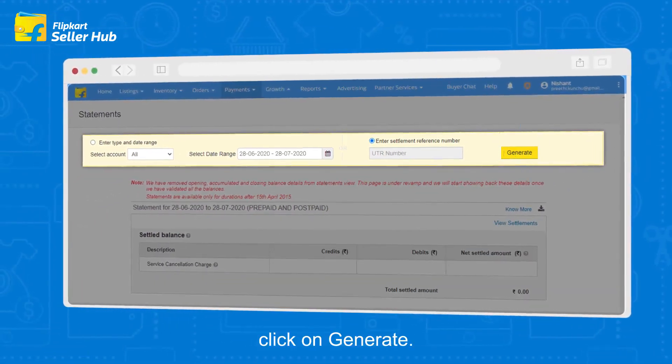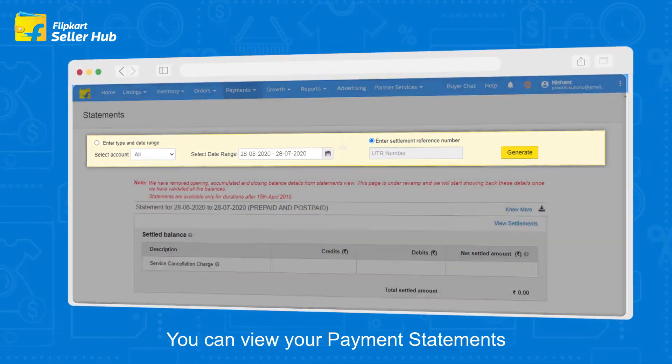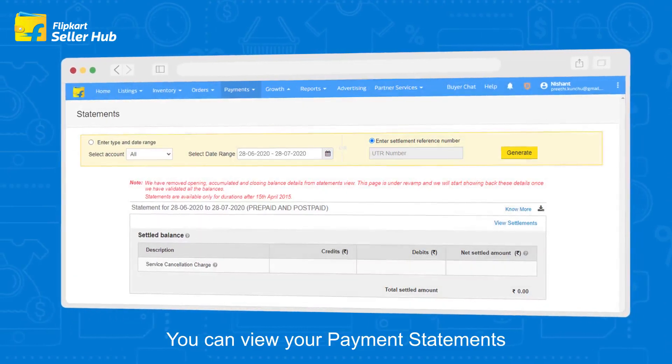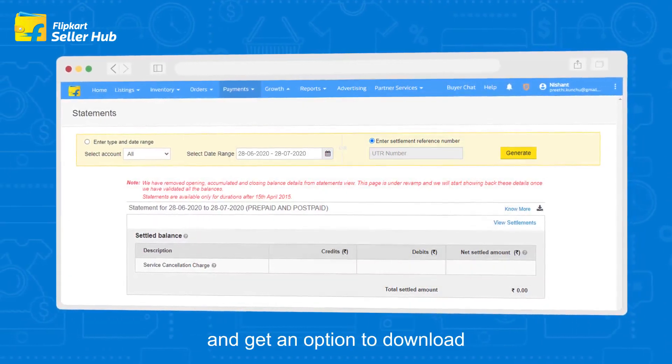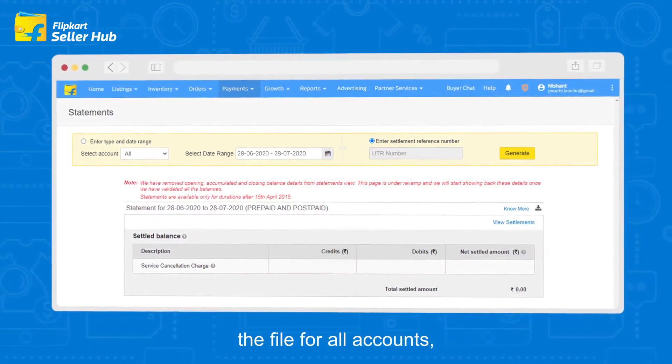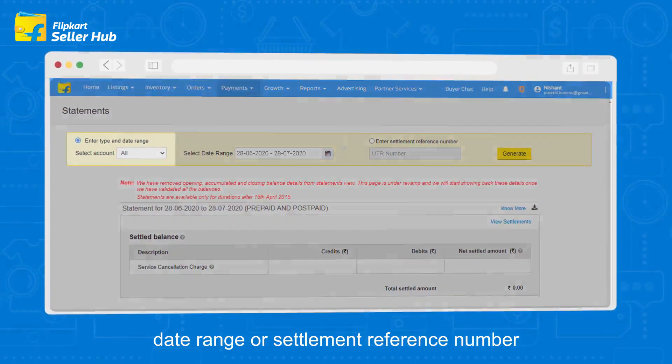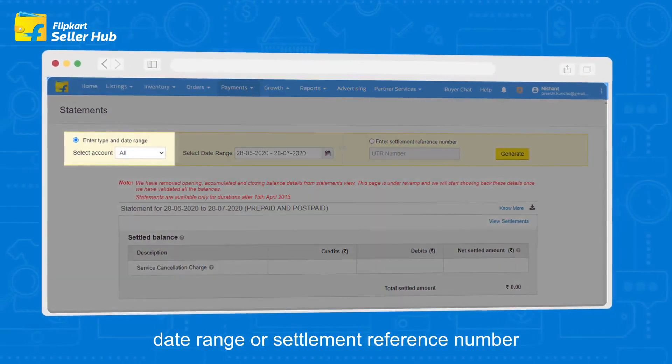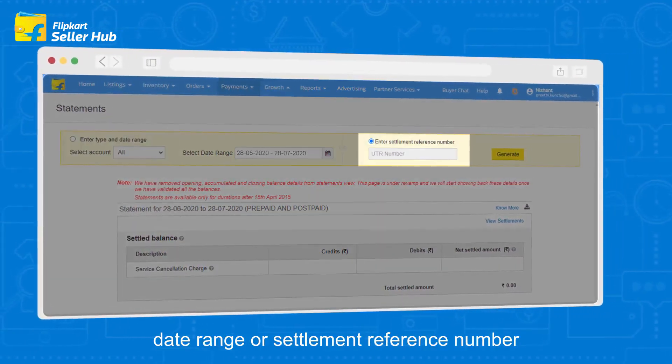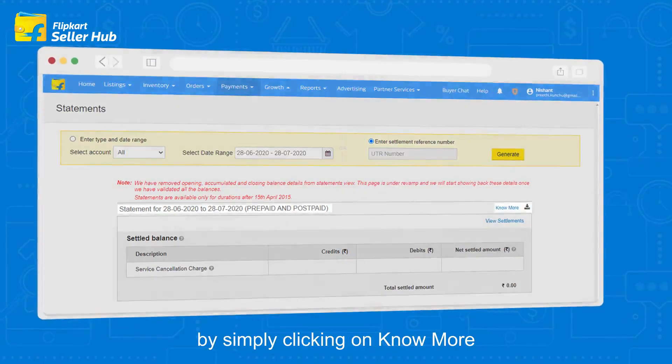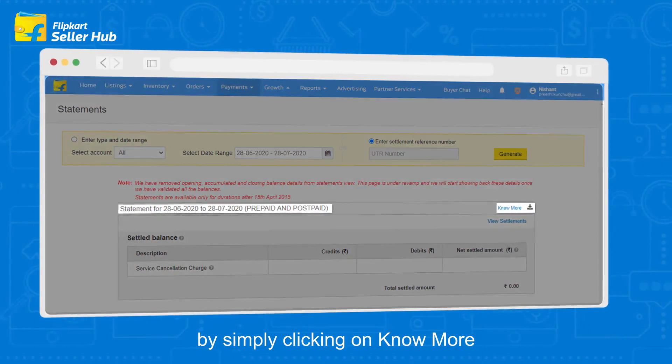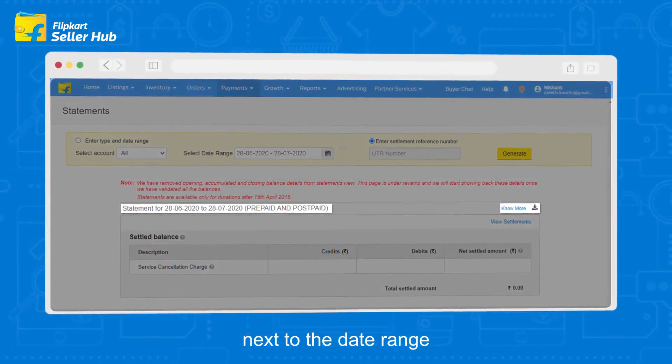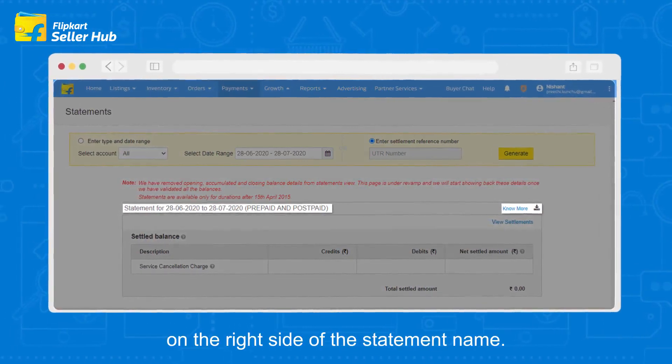Click on generate. You can view your payment statements and get an option to download the file for all accounts by date range or settlement reference number by simply clicking on the download option next to the date range on the right side of the statement name.